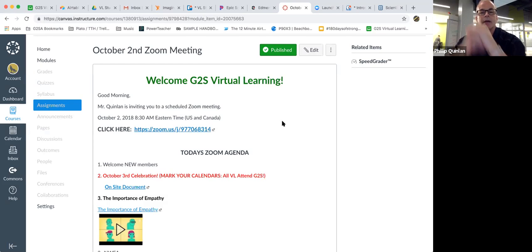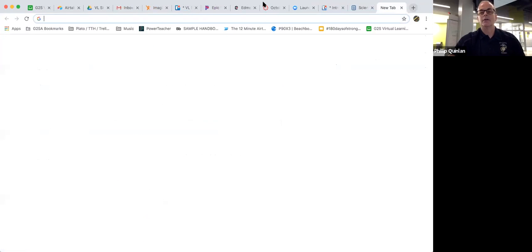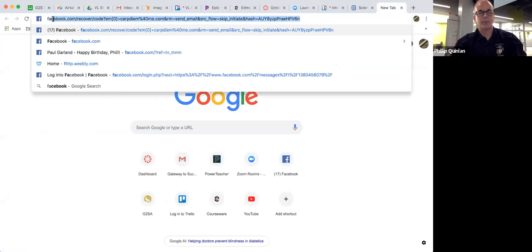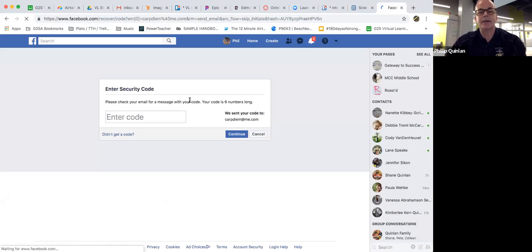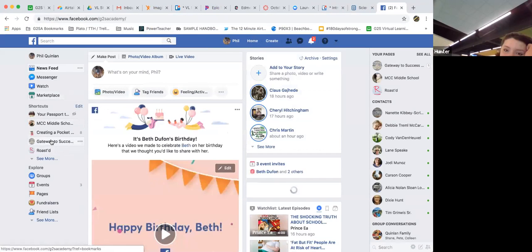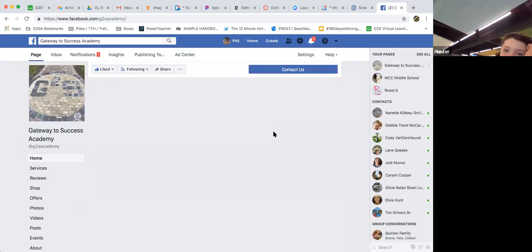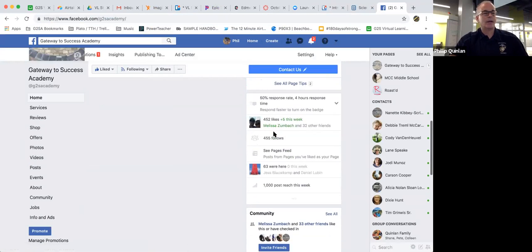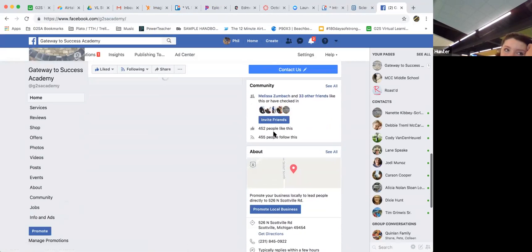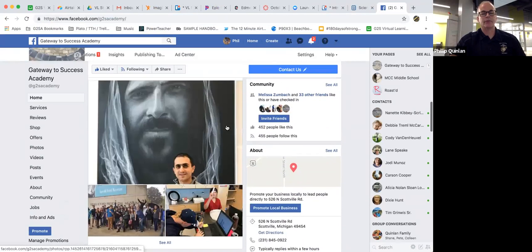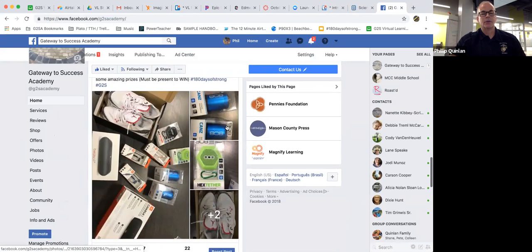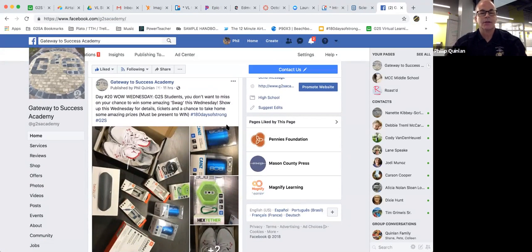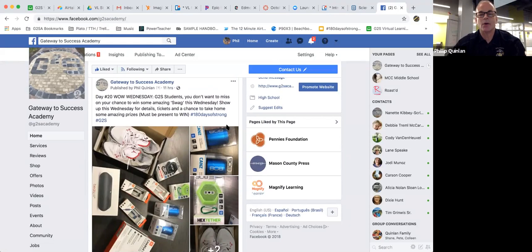I want to go actually right to our Facebook site. Let's go to Gateway to Success Facebook. Let's show you what's going on for tomorrow. We're going to have well over $300 worth of goodies. Here we go. It's Wow Wednesday tomorrow. G2S students, you don't want to miss your chance to win some big swag this Wednesday.